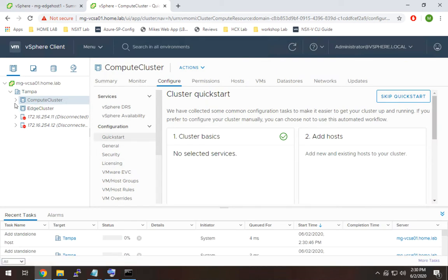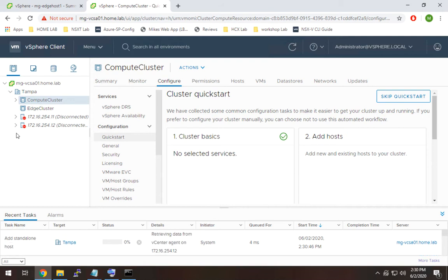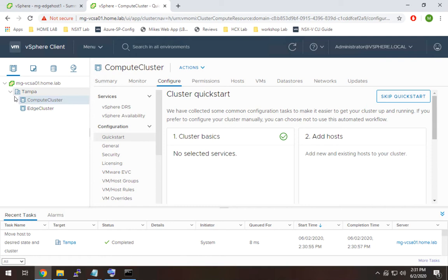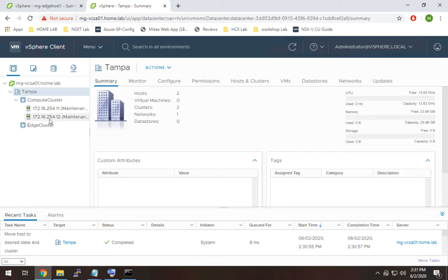So that'll take a minute. Once those come up, I'm going to go ahead and do the same for the edge cluster for the additional two hosts there. And there we have it.